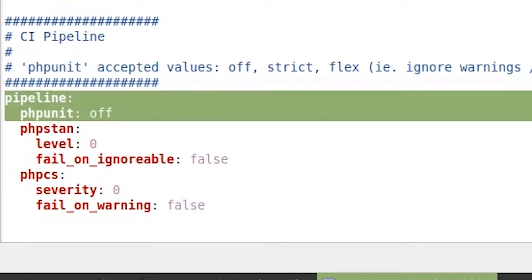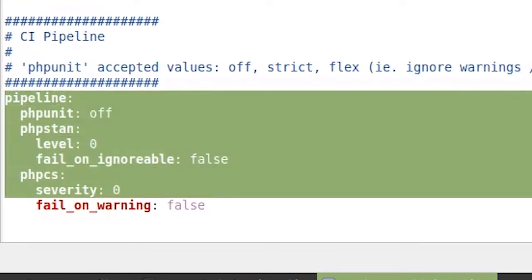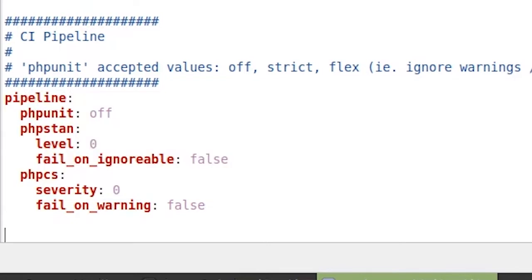And as you can see, there is this pipeline section where you can define the various levels and severity for your CI pipeline. It has built-in support for PHP unit, PHP stan, and PHP CS. Then naturally, only successful runs will actually sync to production.